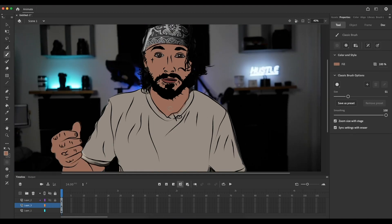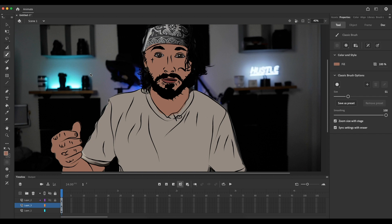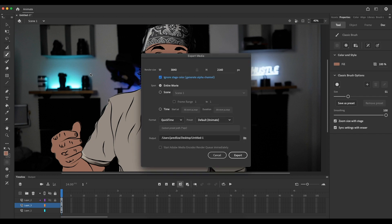Once you're happy with your drawing, come up to File, click on Export, then come down to Export Video and Media. Once you click on that, this window is going to pop up and you're going to want to make sure all the settings are the same. One thing you want to make sure is that you have the box checked underneath the frame size — it says Ignore Background Color or something like that, make sure that is clicked. Make sure this is set to QuickTime and it is set to default. Now all you're going to need to do is click Export and you are good to go.